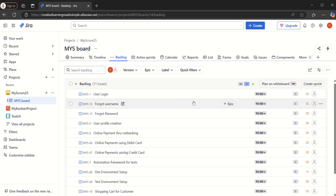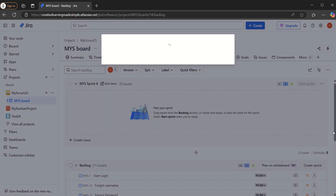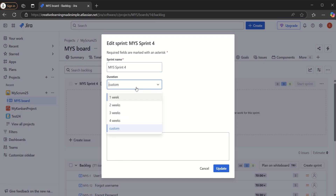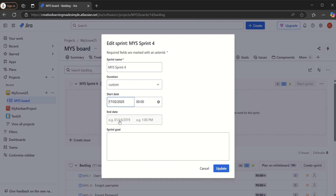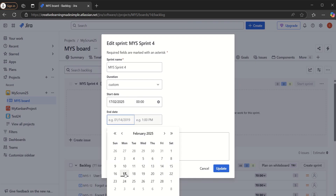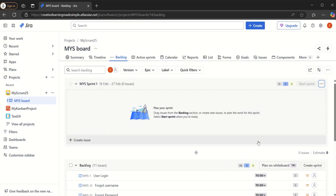Right now there are no sprints in this board. We have a button here which says 'Create a Sprint,' so we will create a simple sprint. It automatically says 'My Sprint 4,' but I'll click 'Edit Sprint' and make it custom. Today is the 17th and let's say it is ending on the 28th. We will name this 'My Sprint One.' Then we can create another sprint.